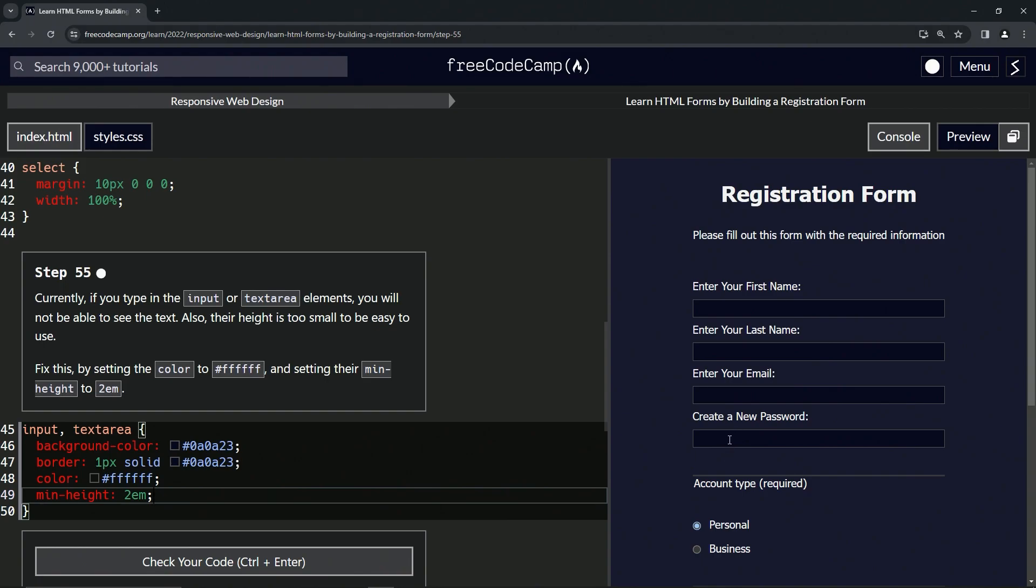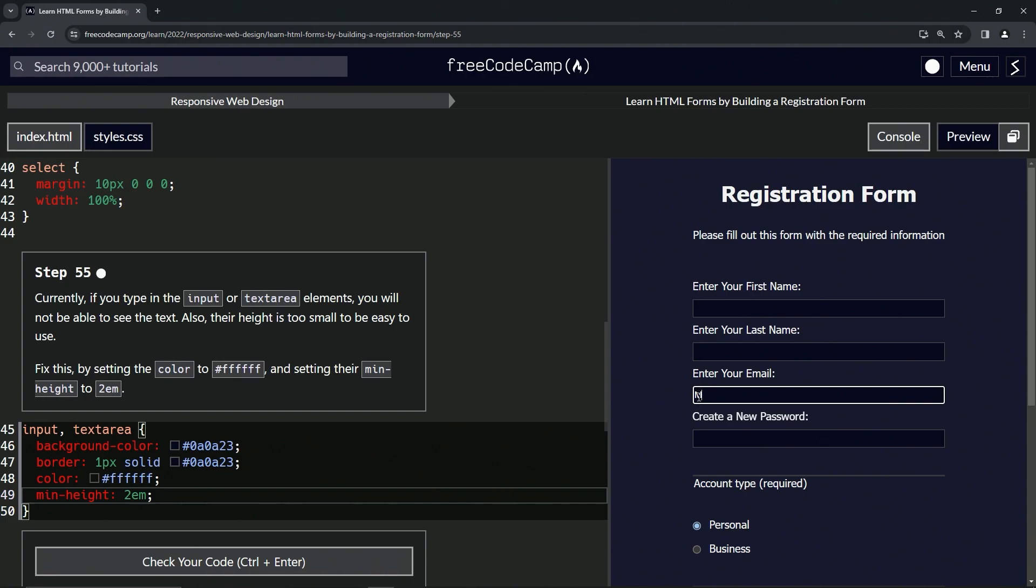And you see now these are double the height of the text. Let's put a capital M in there for the em. You can see now, so there's half an M, half of this M up here and half of this M down here.